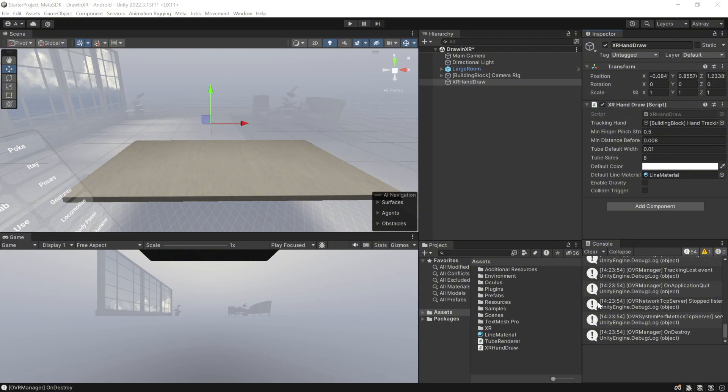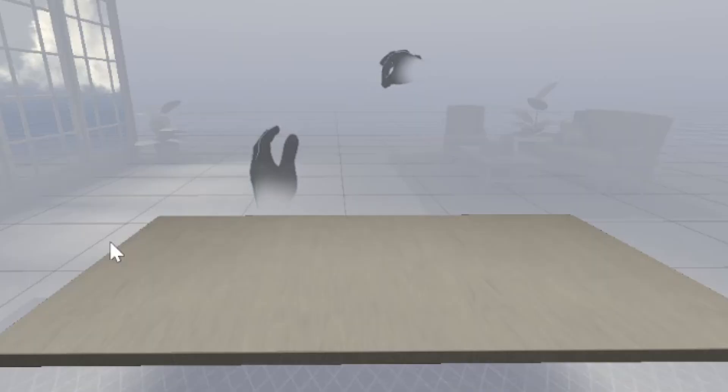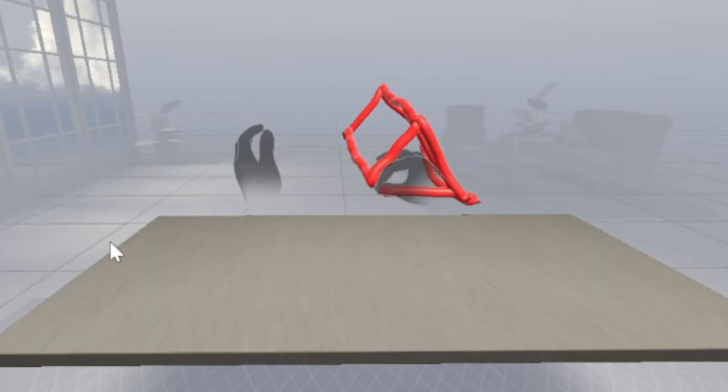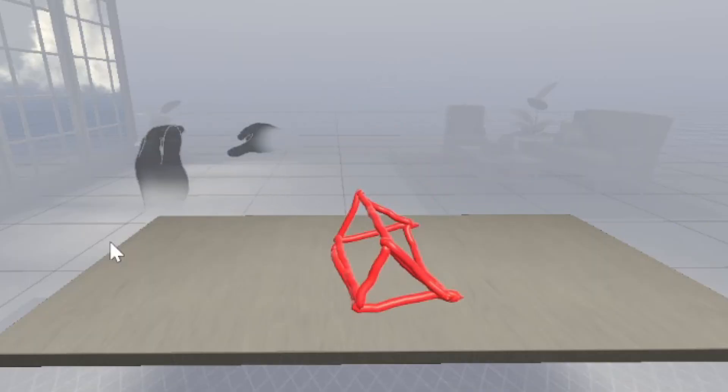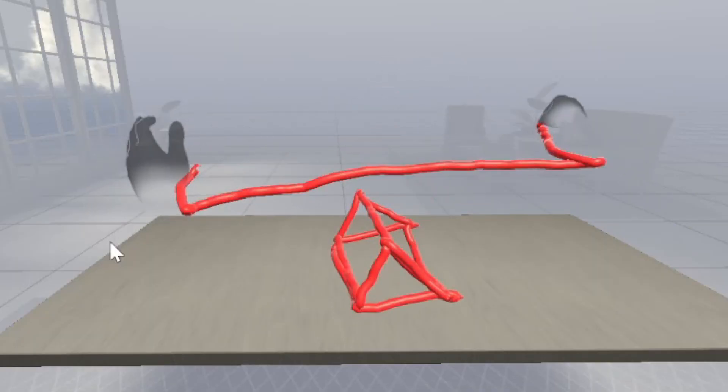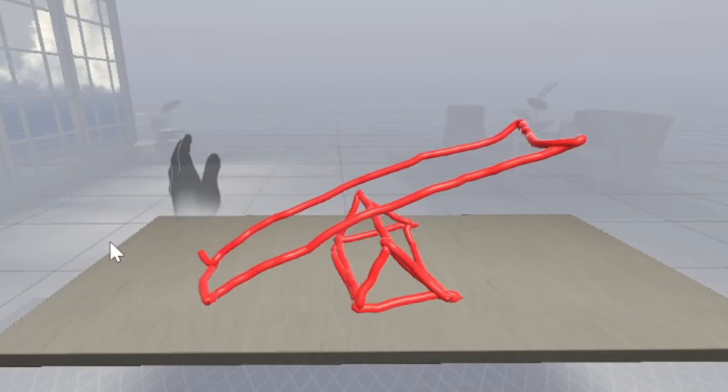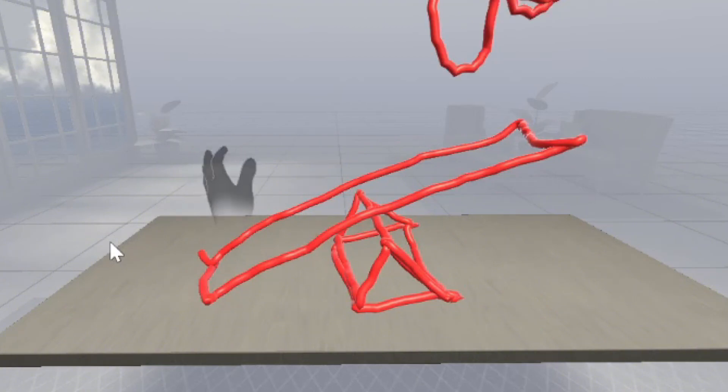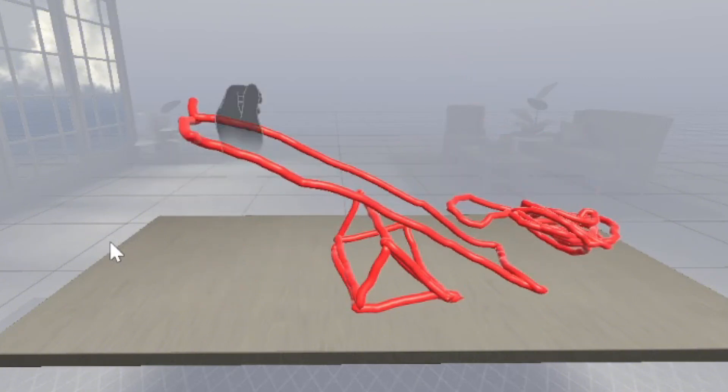All right, now, to add physics to the render tubes, all you need to do is check this box to enable gravity. And now, when you press play and test it, you will be able to draw lines to create 3D objects that fall down on your table to follow physics rules. Super cool, right?